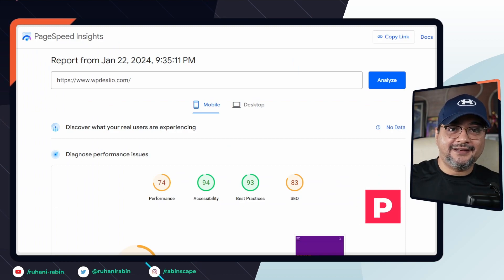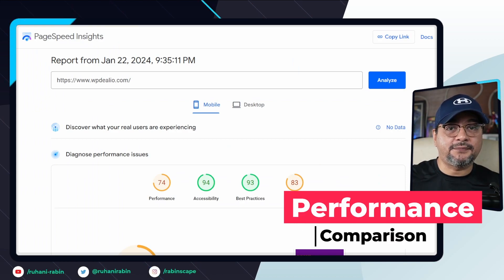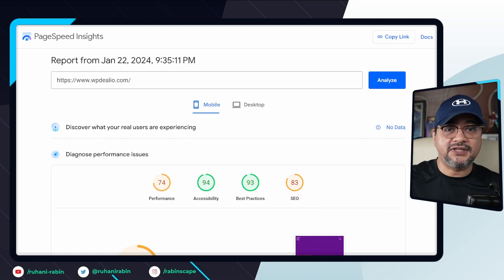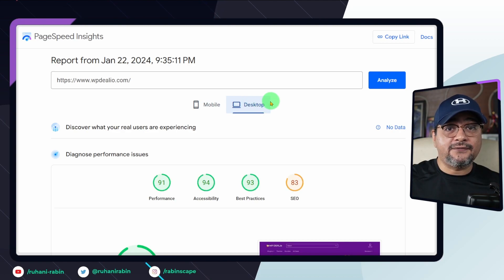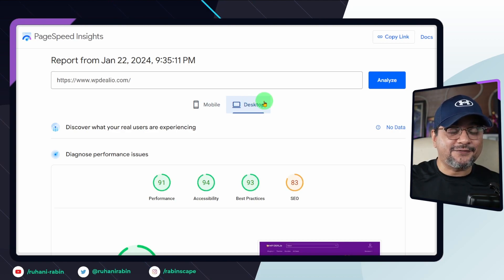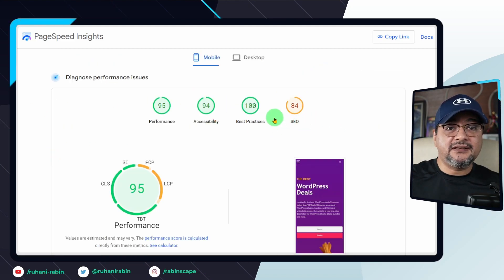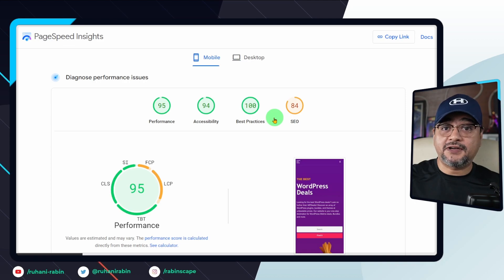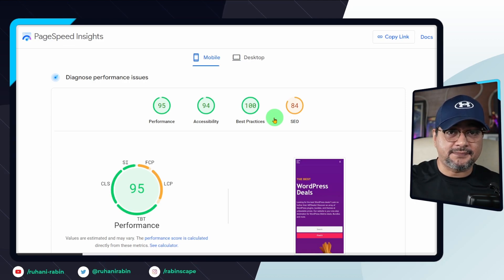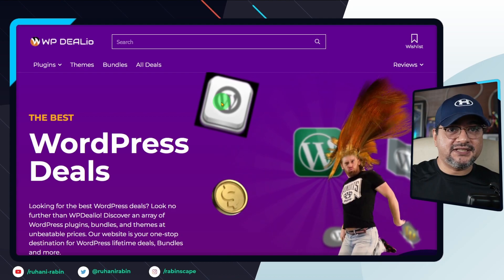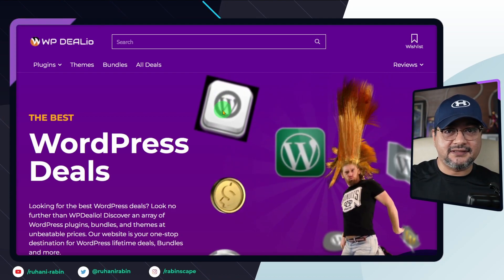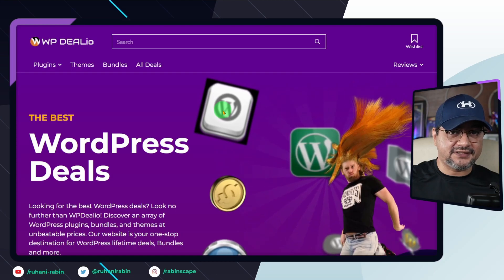Let's compare site performance before and after optimization. Initially, the site performs well even without optimizations, emphasizing the importance of solid hosting — see the description for recommendations. Post optimization, the page speed score improves, but actual performance may vary, especially for complex WordPress setups. Notably, some image inconsistencies were observed across the site. Notice how certain images lose transparency and the source code reveals too much encoded JavaScript markup.